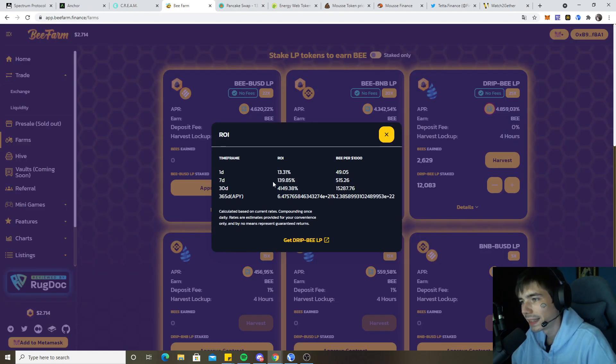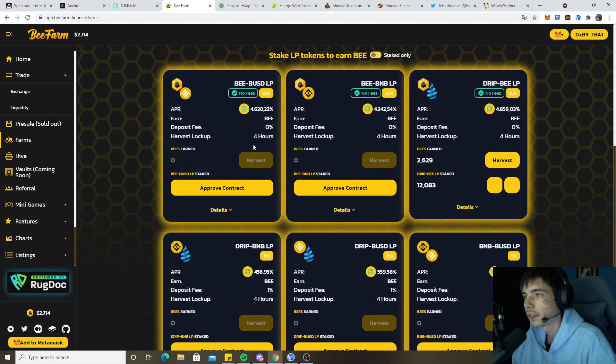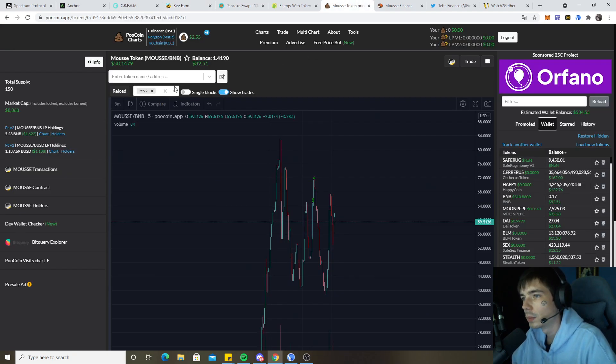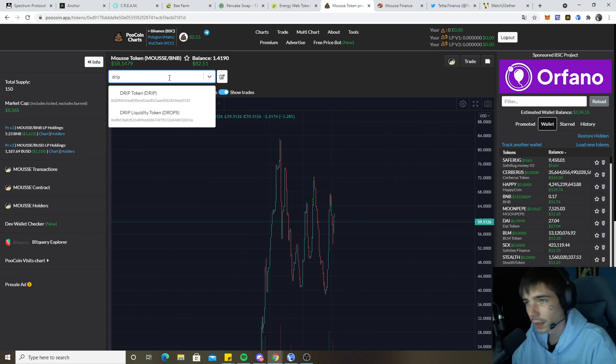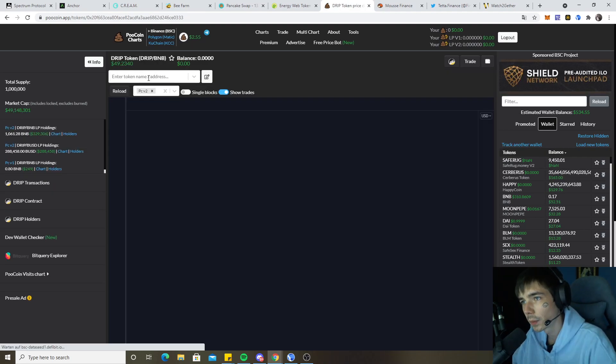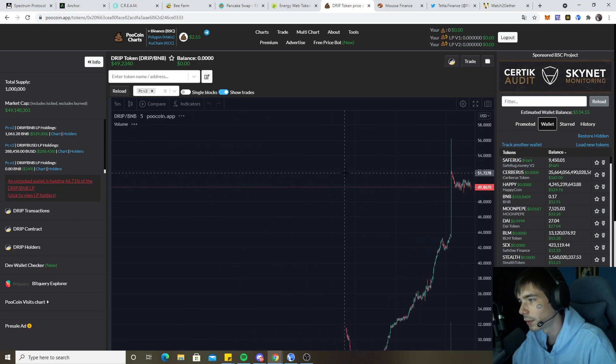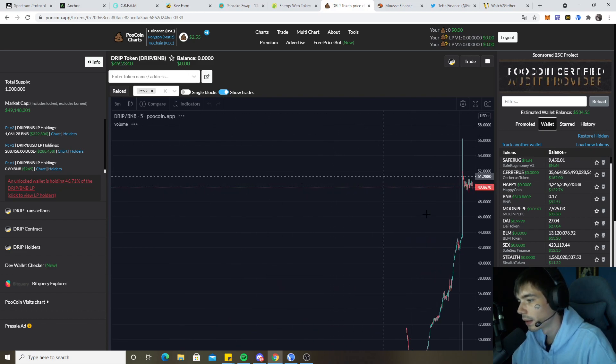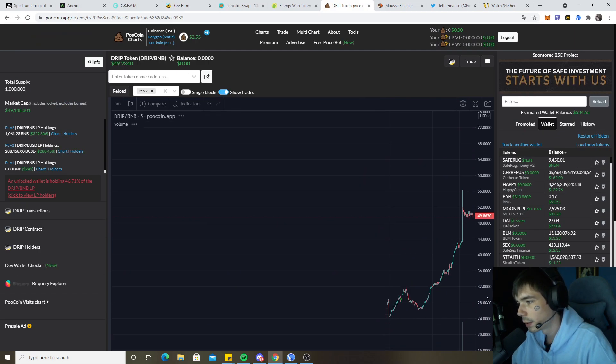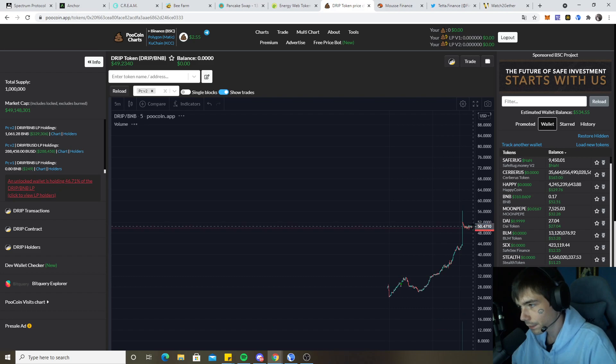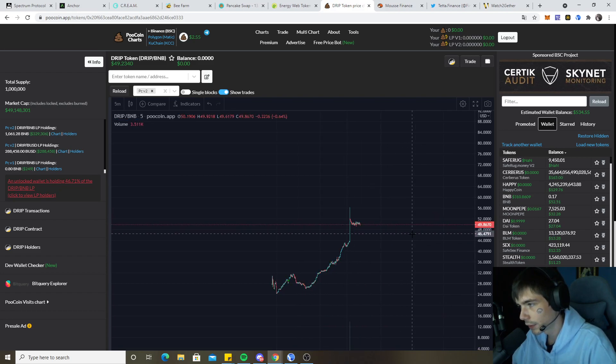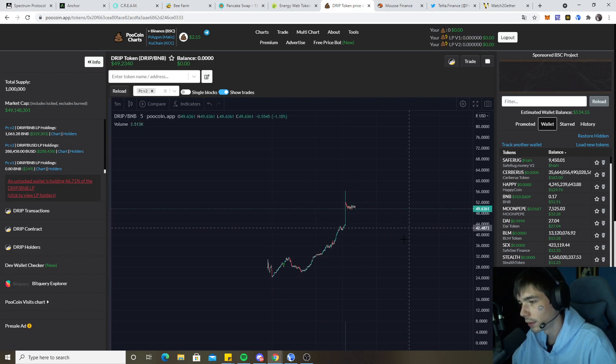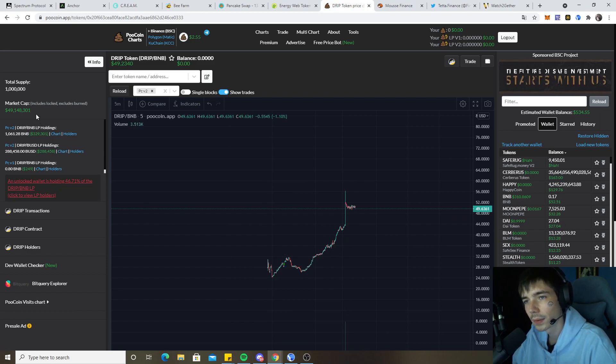We still farm here with DRIP and BNB. DRIP currently is worth about $50, and it was worth $3 a few days ago, so that's not too bad at all. Currently it was up to $55 and now it's at $49, so not too bad at all.